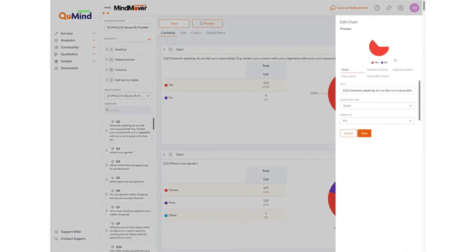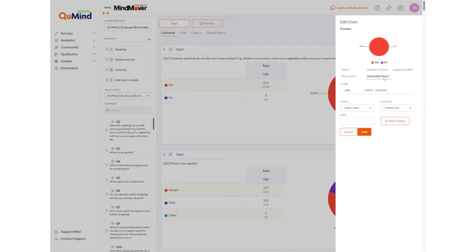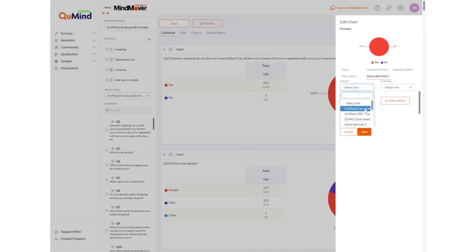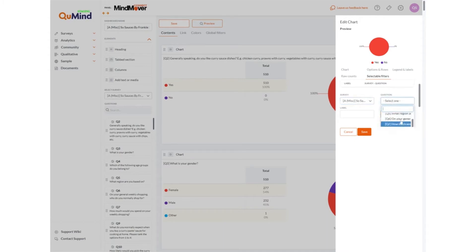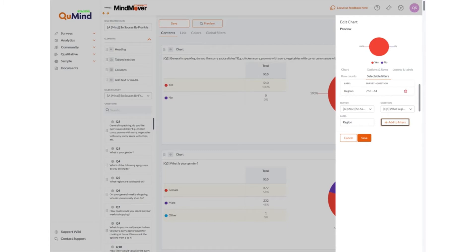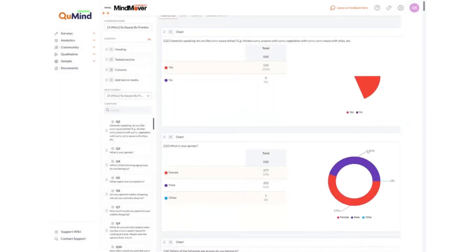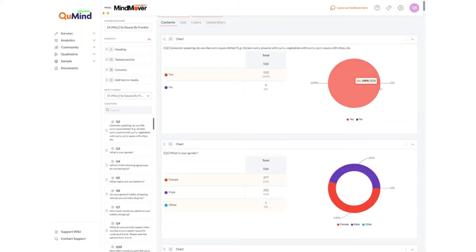We also have various other options for editing including clicking on delete to remove a question from the dashboard which you may not want to show, as well as adding filters to the data. By clicking on selectable filters, selecting the survey from which the data appears, and then selecting the question by which you want to filter your data, you are then able to label the filter and click add to filters. If a filter has been successfully added, you will see the label and name underneath selectable filters. Click save and this filter will be available in your dashboard when you preview or share a public link.